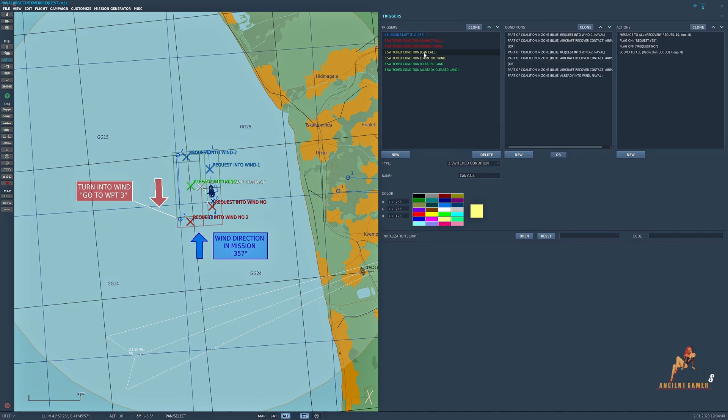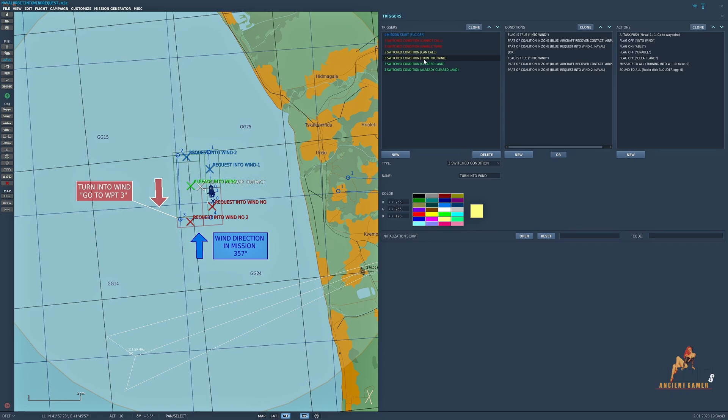What I will do is run through the most relevant trigger to show you how that works, so that we can actually turn into wind, and that is this switch condition here, turn into wind. So let me run through that for you now.